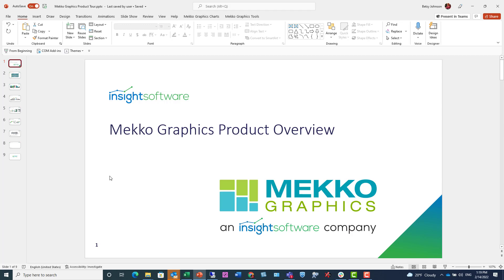Welcome to this Mekko Graphics product overview. We have many tools, but most of us still use PowerPoint to share data and analysis, discuss insights, and make recommendations.